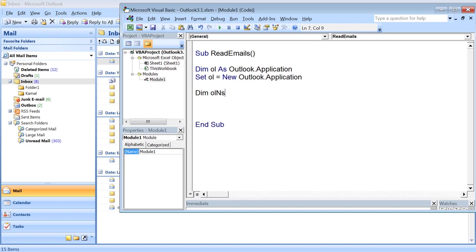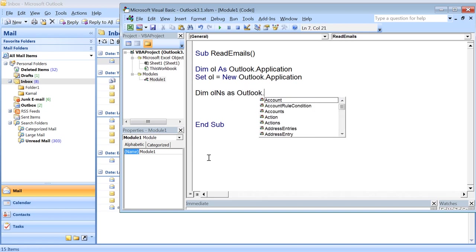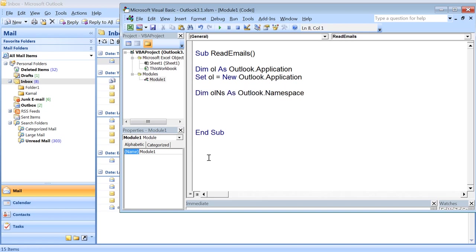We need to first declare it. The declaration is Dim olNS as Outlook.Namespace. Then we use GetNamespace MAPI. MAPI stands for Messaging API, which returns the Outlook namespace object from the application object.